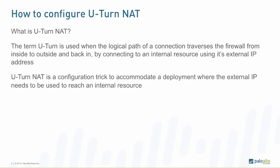What is U-turn NAT? The term U-turn NAT is used when the logical path of a connection traverses a firewall from inside to outside and back in, by connecting to an internal resource using its external IP address.